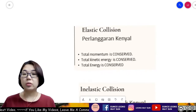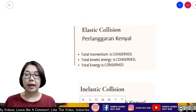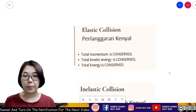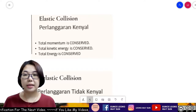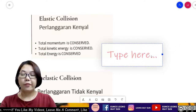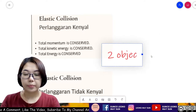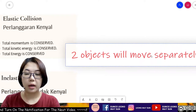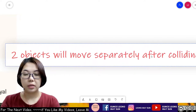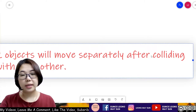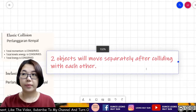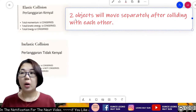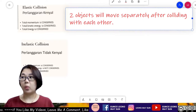For elastic collision, the total momentum has to be conserved, the total kinetic energy is also conserved, and the total energy is also conserved. For the KSSM syllabus, elastic collision is identified when two objects move separately after colliding with each other.